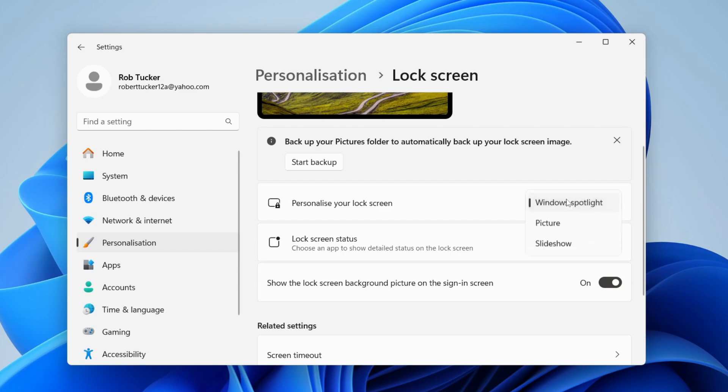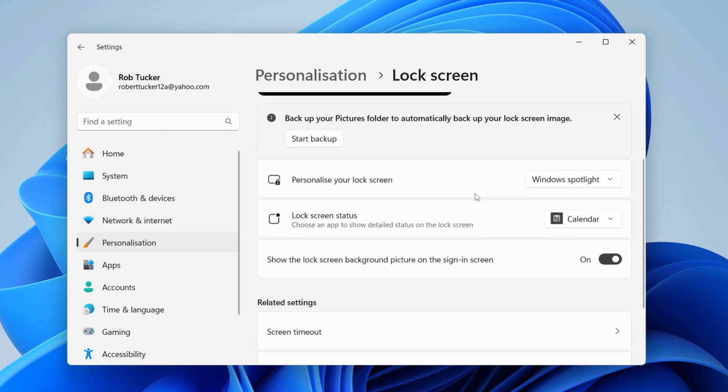At the moment mine is using Windows Spotlight, but we could select a picture or a slideshow.